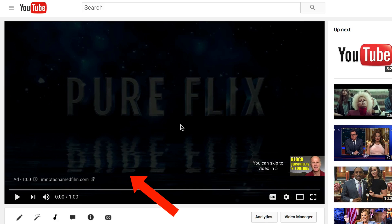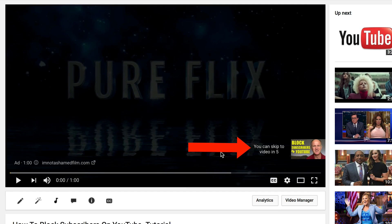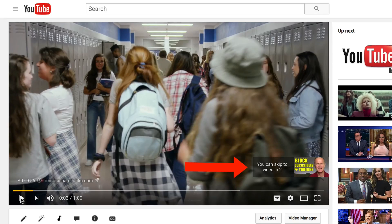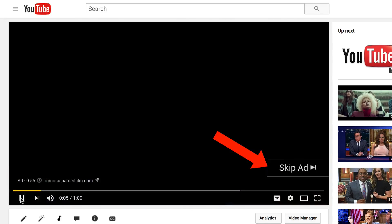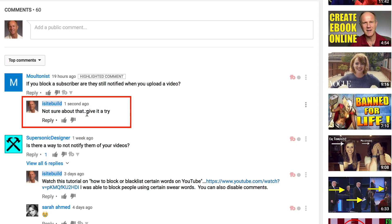When I go back up to my video, you can see that there's an ad that plays before my actual video and it says you can skip the video in five seconds. If I don't skip the video in five seconds, I get this 'comment failed to post' error message. If I let the video play past five seconds, click 'Skip Ad', then hit reply, you can see that my comment successfully was posted — and that's all there is to it.